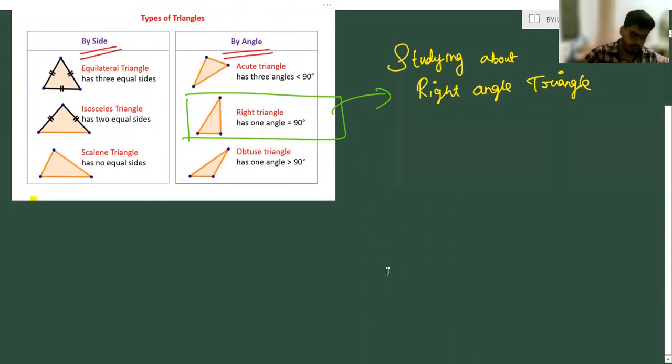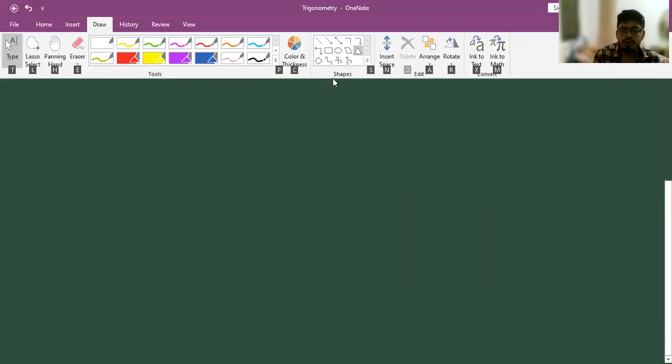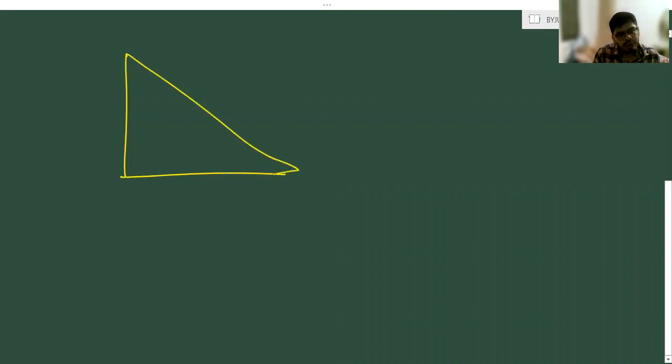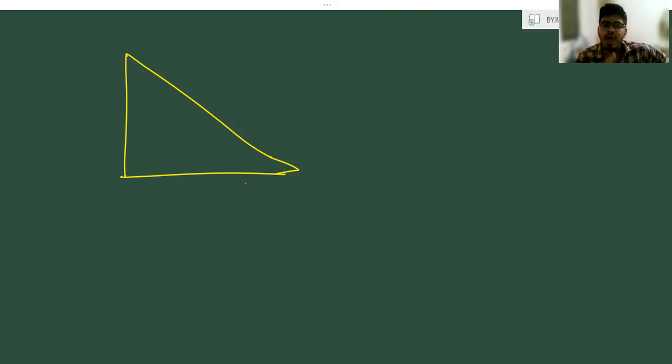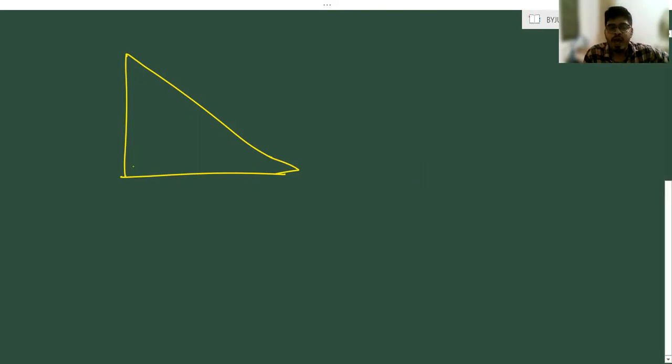If it is a right angle triangle, what is the property to be a right angle triangle? In the triangle we are having three sides and three angles. If the triangle is said to be a right angle triangle, any one of the angles must be equal to 90 degrees.